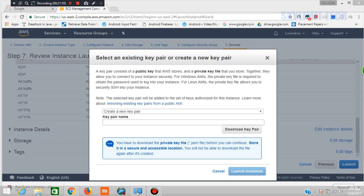There are 4 OS options: Ubuntu, Red Hat, Windows OS. You can download the key pair. For Windows OS, you can download the admin page.